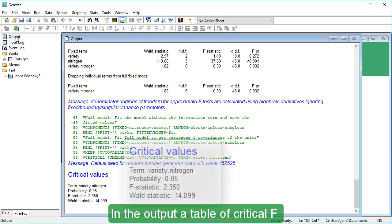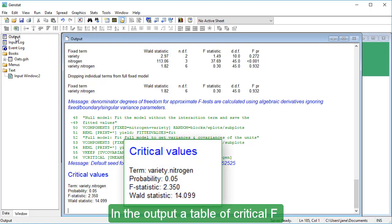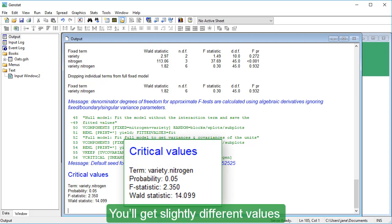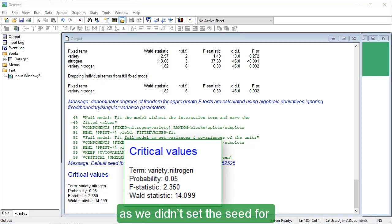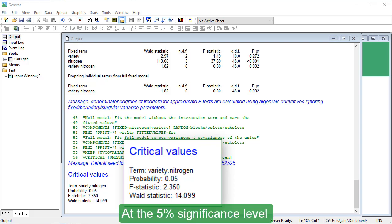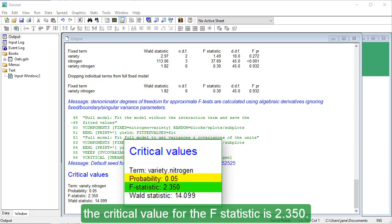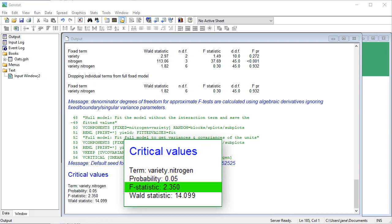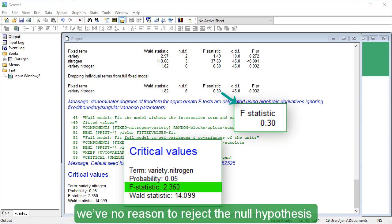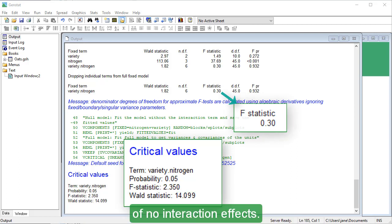In the output, a table of critical F and Wald values are given. You'll get slightly different values as we didn't set the seed for the random number generation using the seed option. At the 5% significance level, the critical value for the F-statistic is 2.350. As this is larger than the observed F-statistic, 0.30, we've no reason to reject the null hypothesis of no interaction effects.